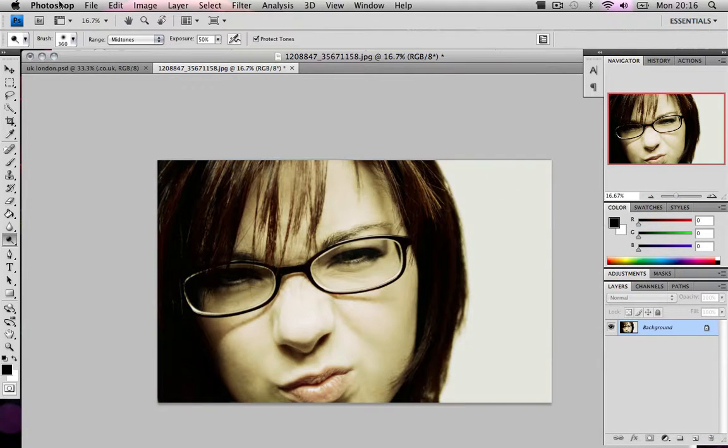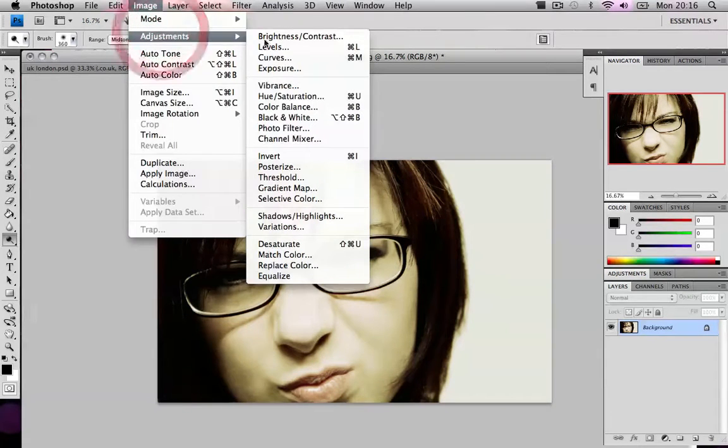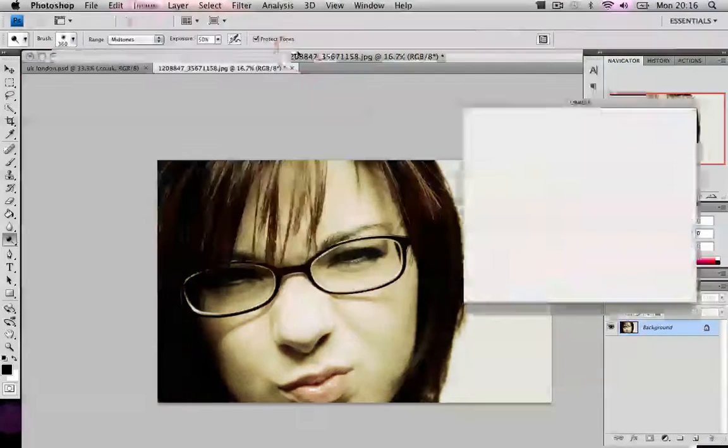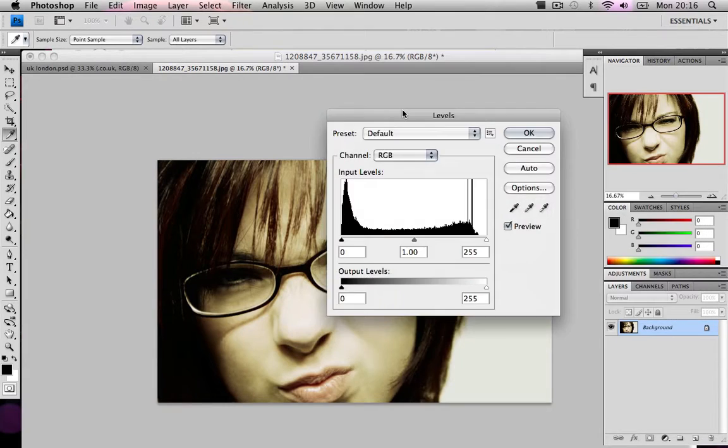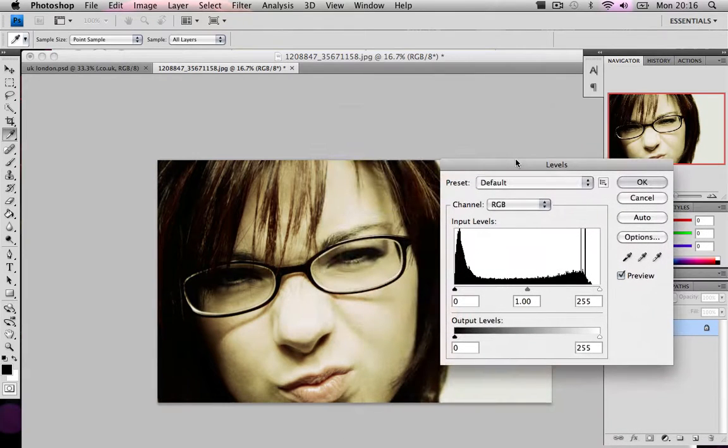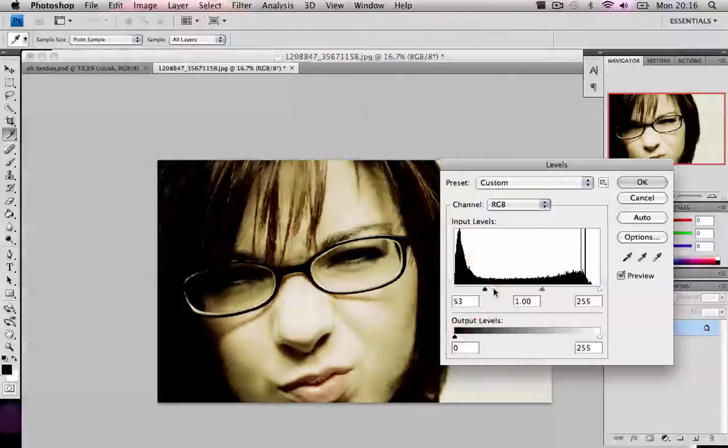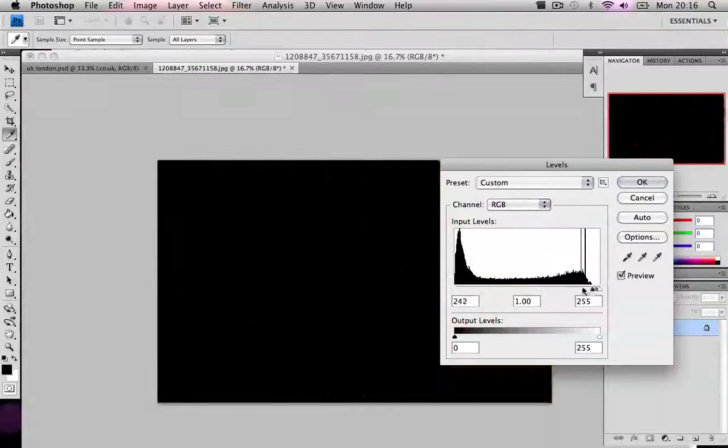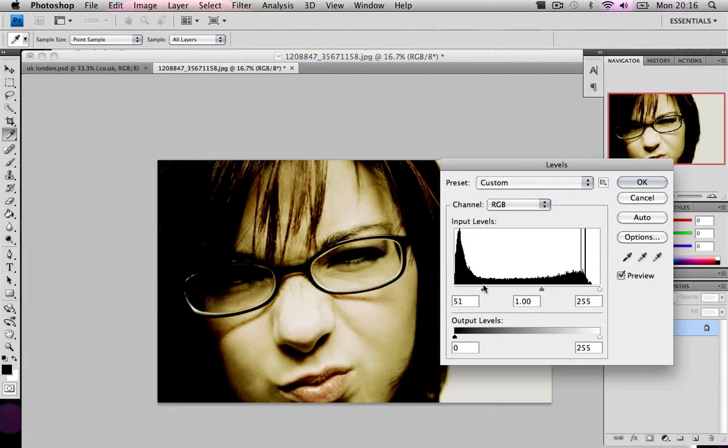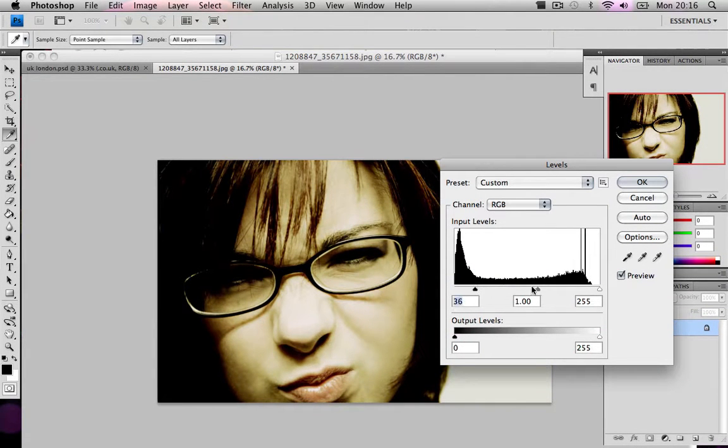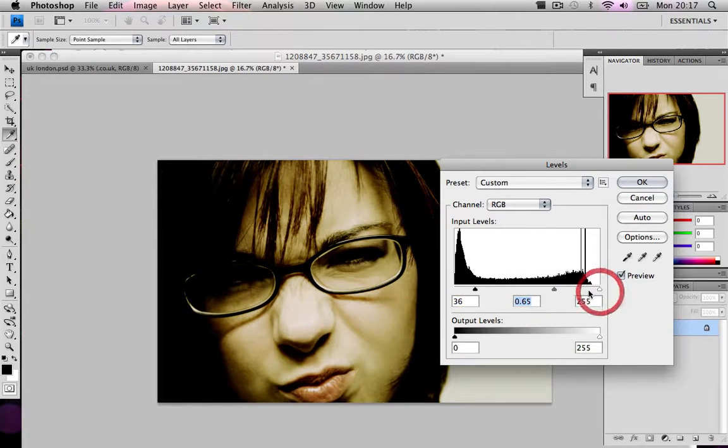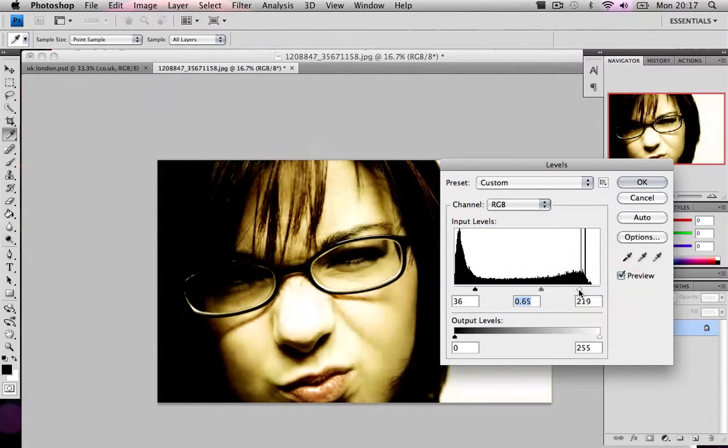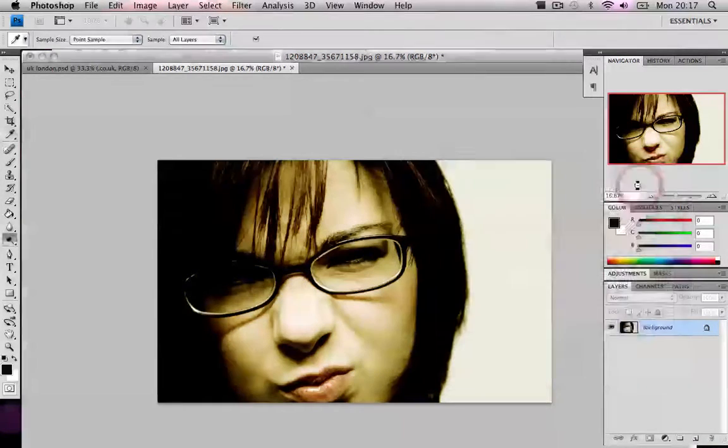Now what we're going to do is go to image adjustments levels. We're going to be playing around with the levels. Now this, no one is going to have the same. So you basically just play around. That for me might look good. Might not. OK.